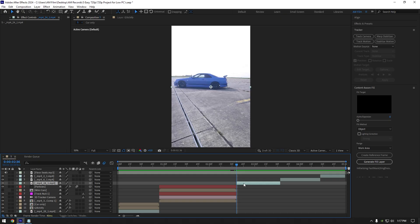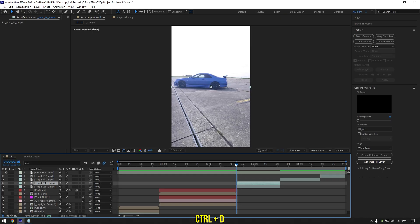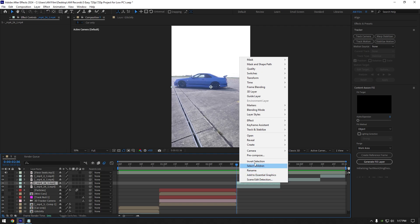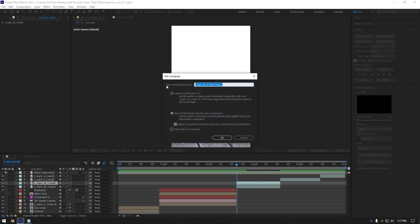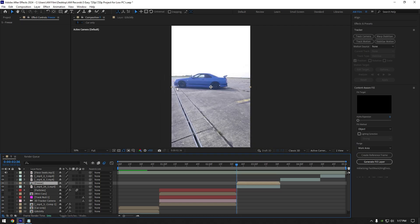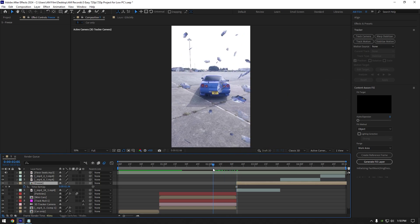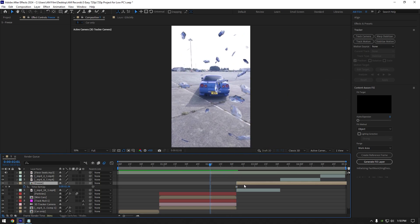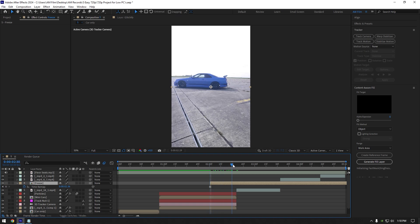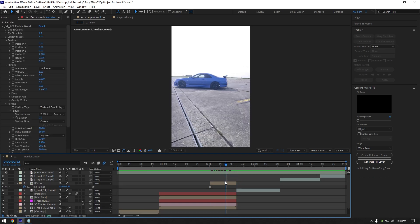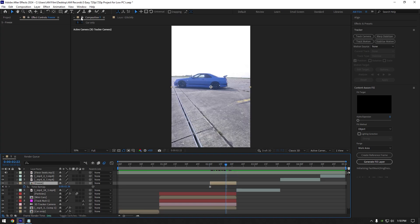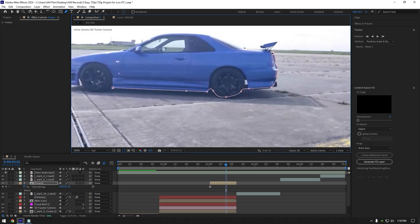Easy mask zoom effect. Duplicate your video and make sure you are at the very beginning of it. Right click on it and pre-compose it, rename it to 'freeze' and hit OK. Right click on the freeze layer, go to Time and select Freeze Frame. Scroll backward a bit and move the freeze layer there. Cut it where the actual video starts. Now grab the pen tool and mask out the car as smooth as possible.